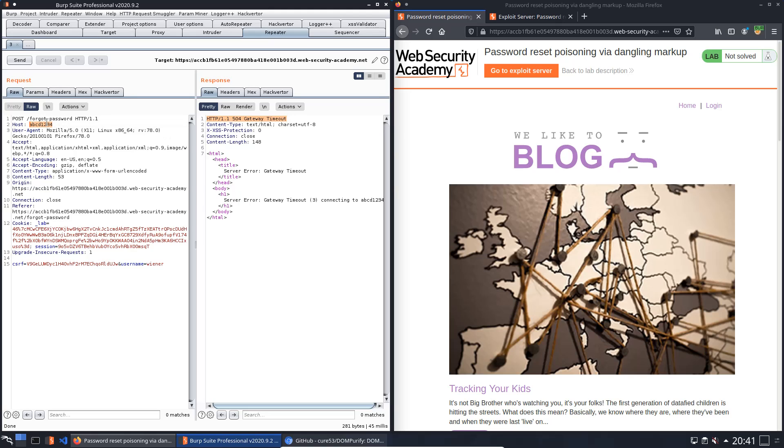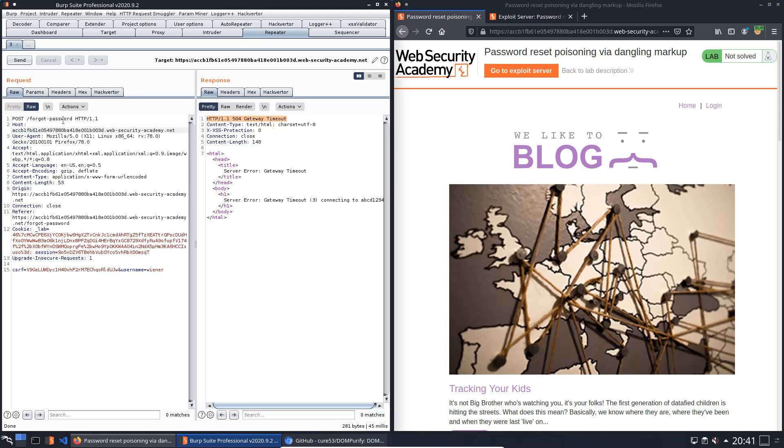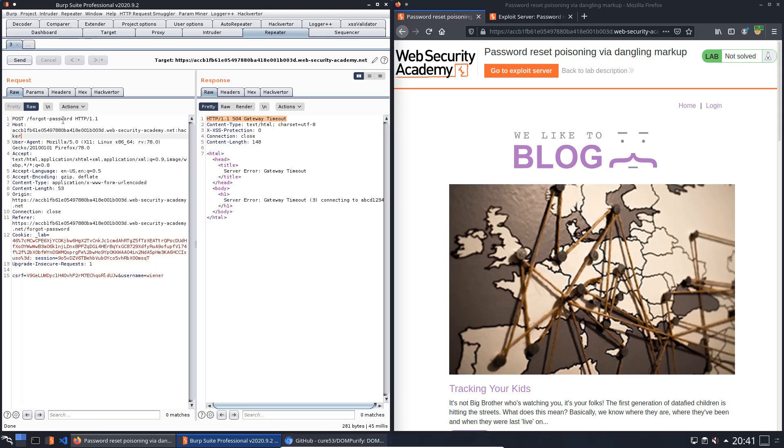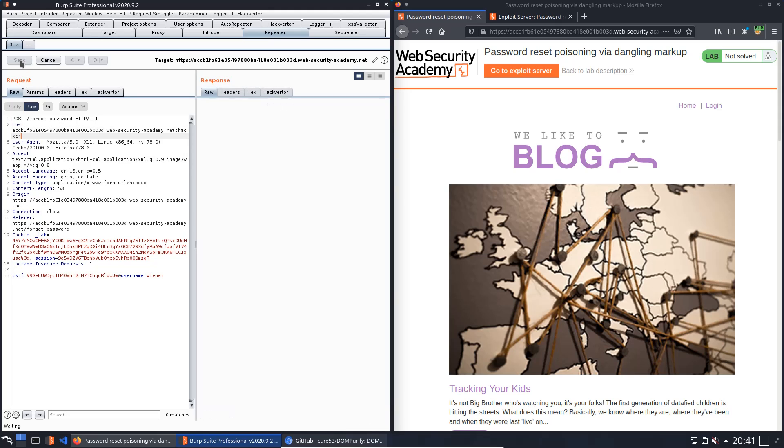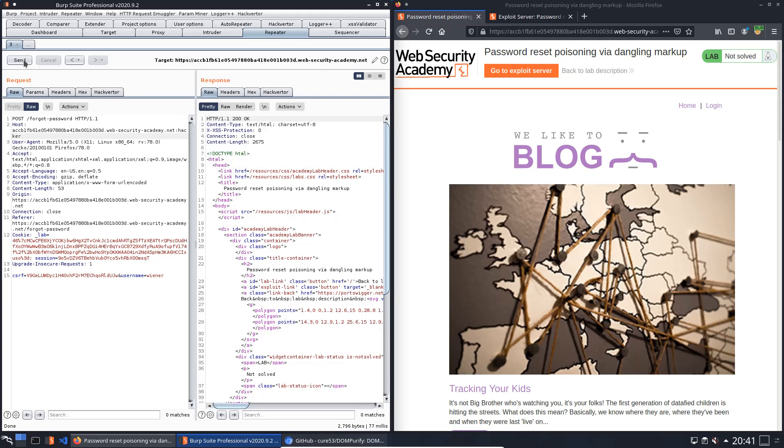And we will use a port, maybe hacker. Send it again. You see we received an HTTP 200 OK. Back to our email client, we refresh the browser window.